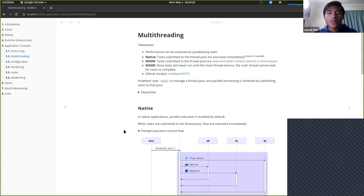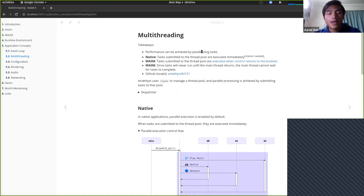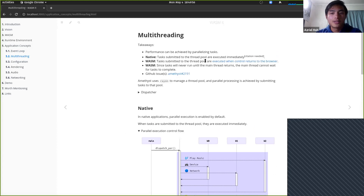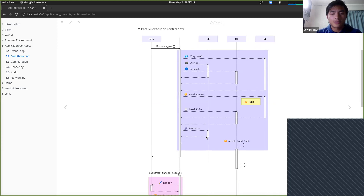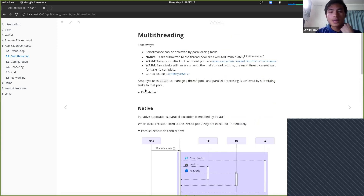Moving on to multi-threading. In an application, people use threads to gain performance — if you submit tasks to a thread pool, each thread can run one of those tasks and you get more done in the same amount of time. The key difference: in native applications, tasks submitted to the thread pool are executed immediately. In WASM applications, tasks submitted to the thread pool are executed when control returns to the browser.